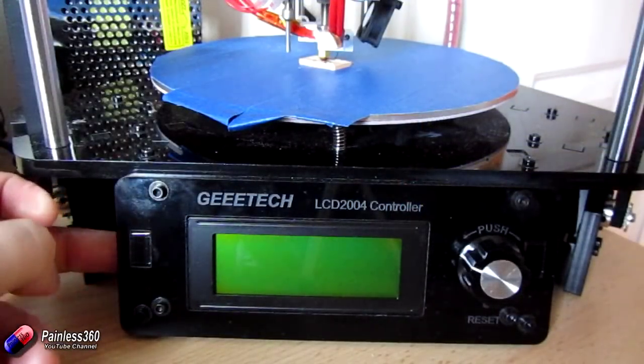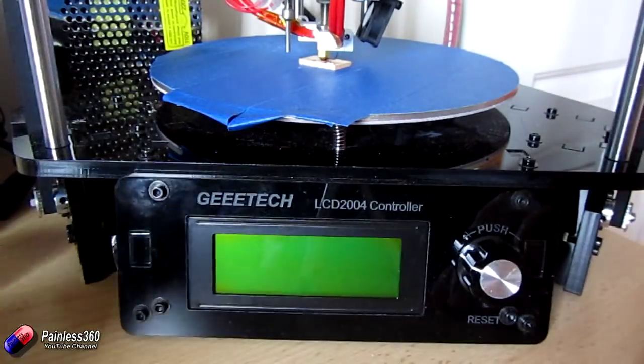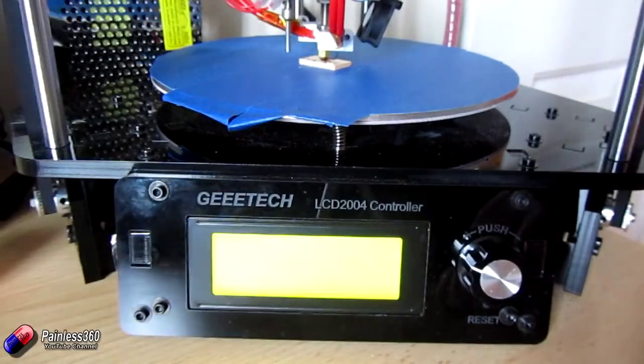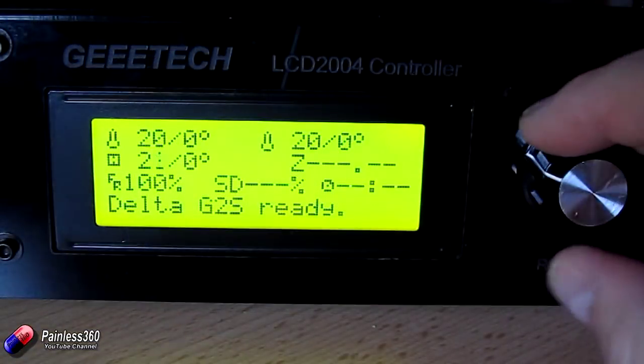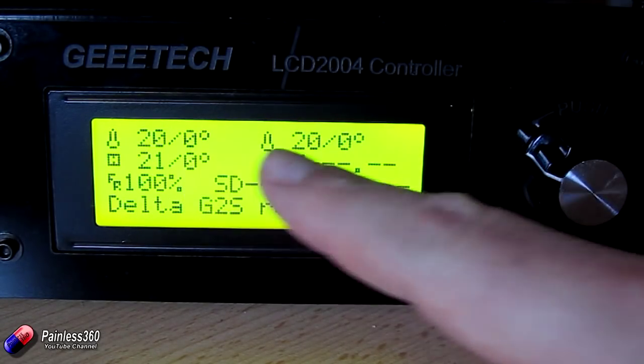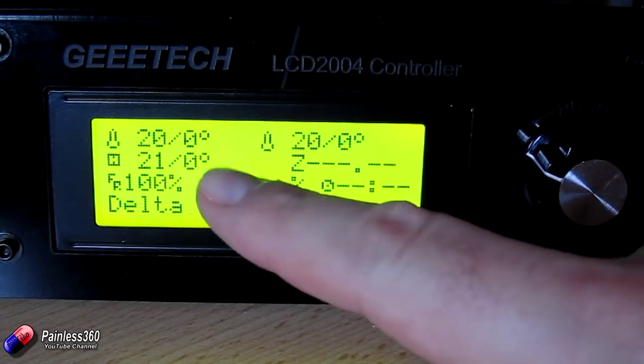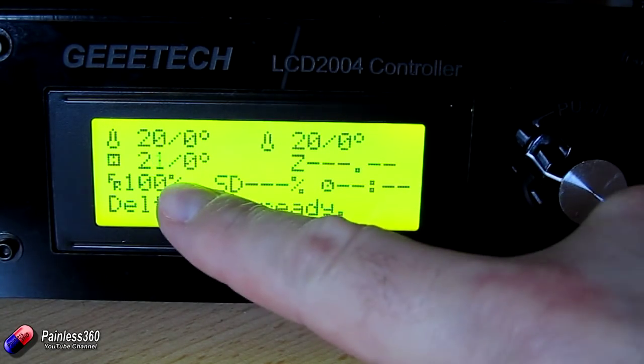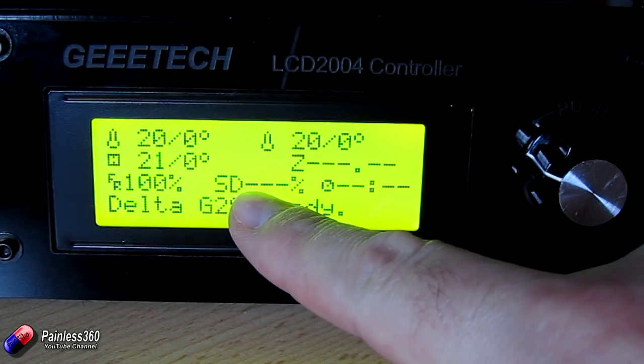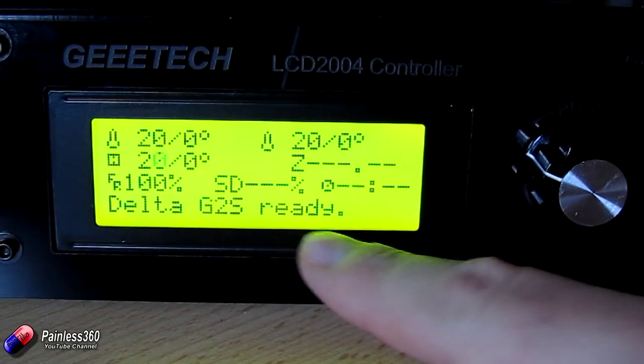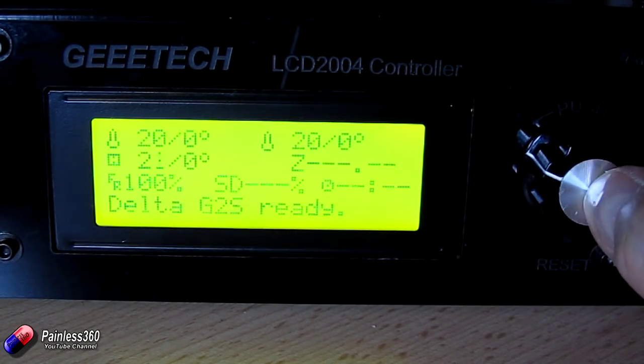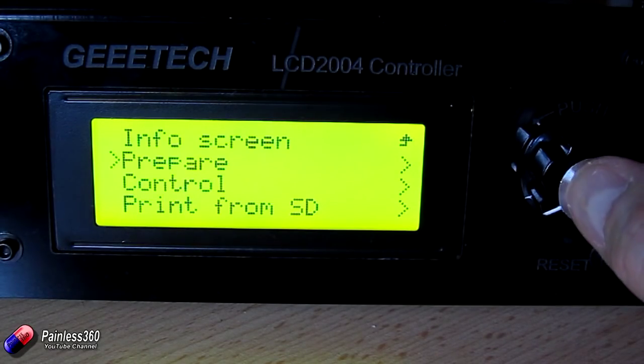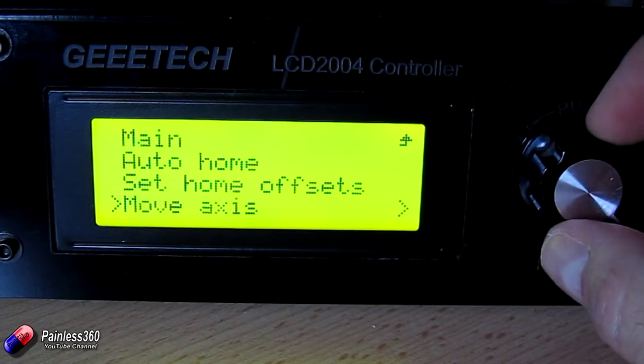The first thing we have to do of course is install that SD card into the printer that we've just popped our G code file onto. So that goes onto the side. So if I power it on then the printer will initialize. And let me just zoom up onto this screen and kind of talk you through what's on here. So the top two figures are actually for the temperature of the extruders. Then we have the temperature of the hotbed. The Z height or how high it is. The feed rate, how fast it's printing. How much of the SD card we've used. And the time we've taken. Now it says Delta G2S ready. So we're good.